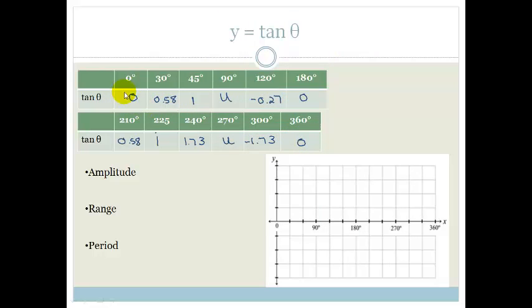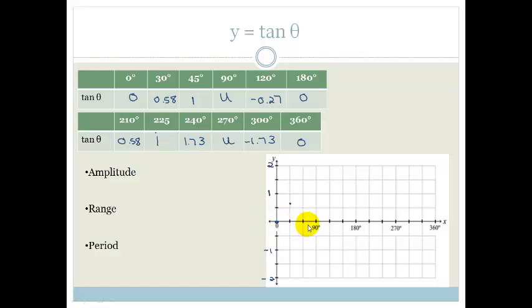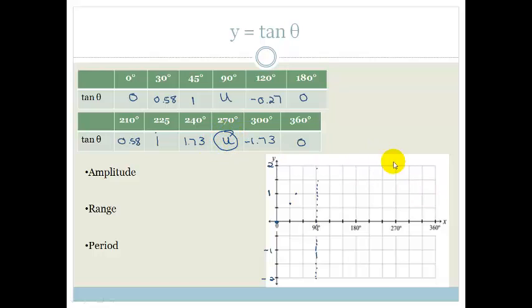I'm going to put 2 at the top and 1, and minus 1 and minus 2 on the y-axis. At 0, tan is 0. At 30 degrees it's 0.58. At 45 degrees it's 1. At 90 it is undefined — there's an asymptote here. And we'll draw the asymptote at 270 degrees as well. This tan graph is known for its asymptotes at 90 and at 270 on the basic graph.